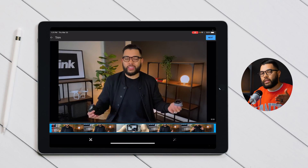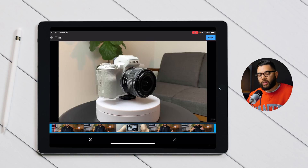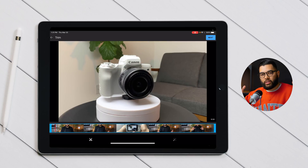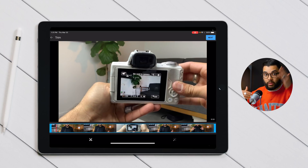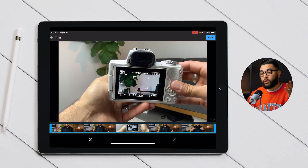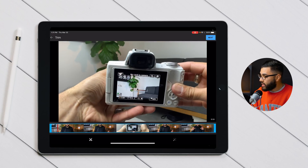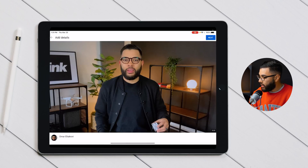Now you can trim the beginning and the end. If you don't want to edit your videos and just want to talk straight to camera, you can cut the beginning and end right here. For this case, I'm just gonna hit next on my iPad.